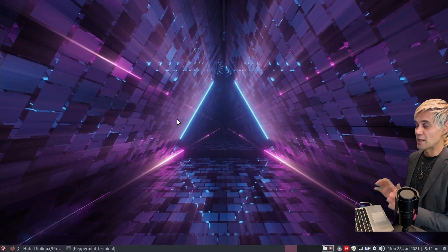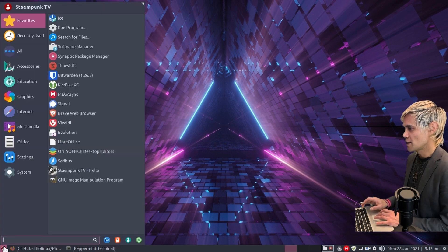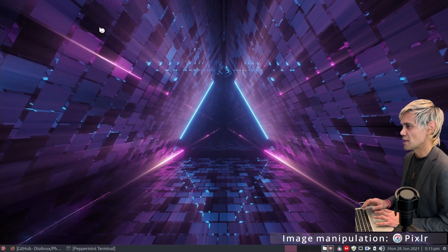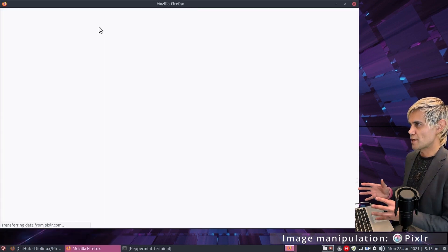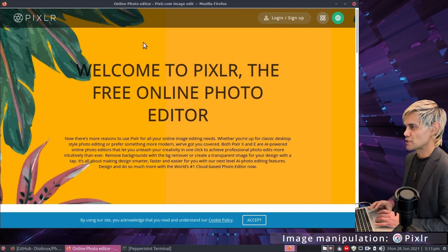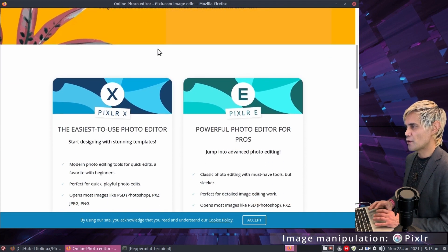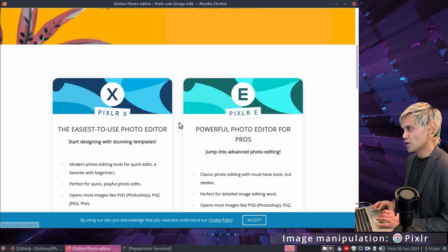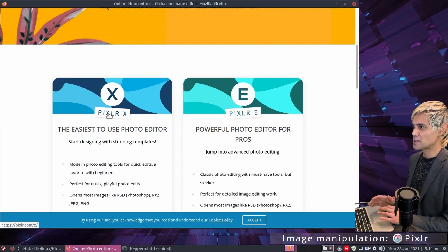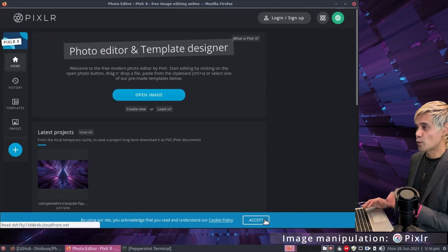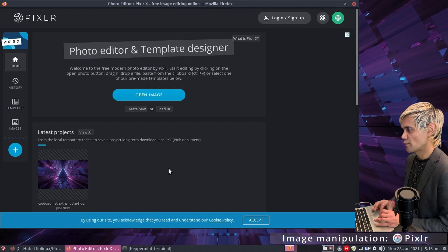In the graphics category from the last video, Pixlr is already installed as an SSB — an online app that behaves as an application on our computer. Scrolling down we have two photo editors to choose from.